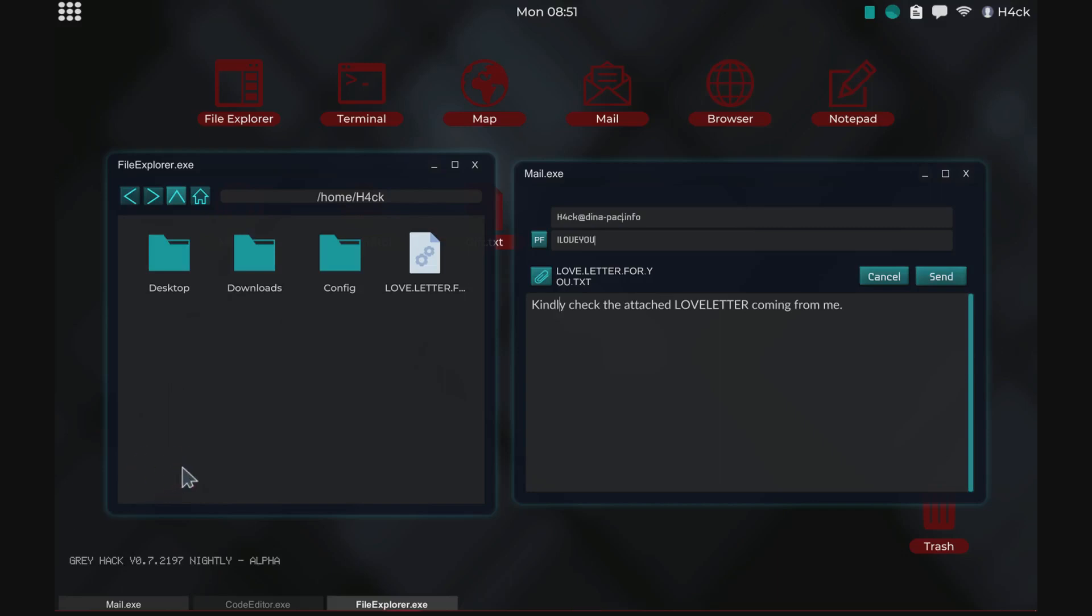Welcome to Recreating Hacks. In this episode we will be recreating the infamous I Love You virus.